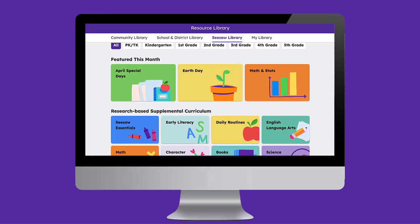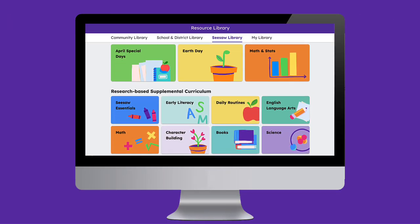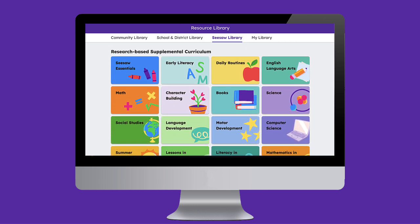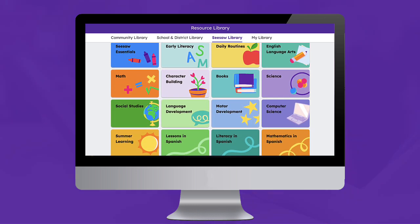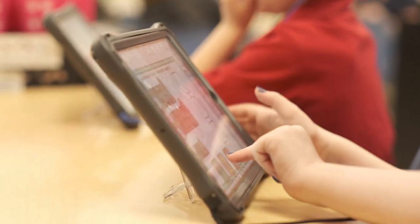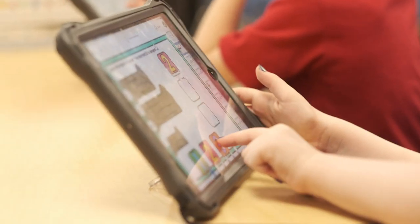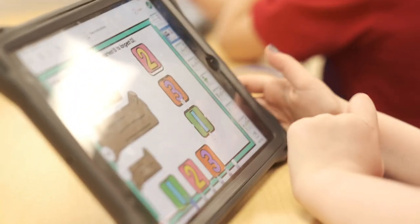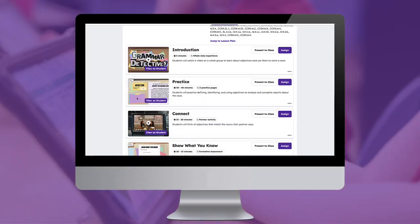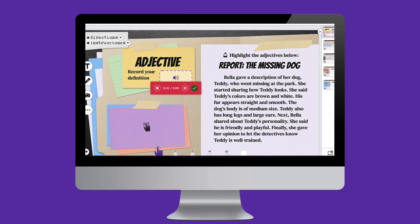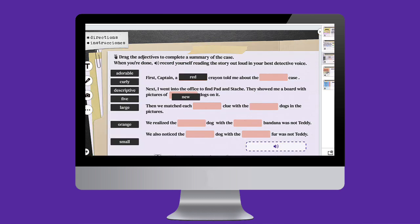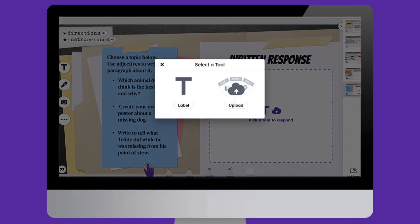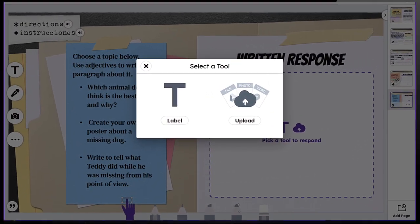The Seesaw Library offers thousands of high-quality, standards-aligned, ready-to-assign lessons that can easily be integrated into any instructional routine. Integrating Seesaw into independent work time is a fantastic way to hold students accountable for their learning and provide teachers a glimpse into student thinking. Seesaw lessons provide students the flexibility to practice grade-level foundational skills independently using Seesaw's multimodal tools. Let's jump in and discover how Seesaw supports this important instructional routine.